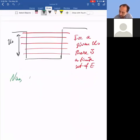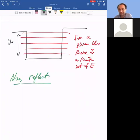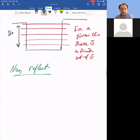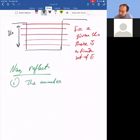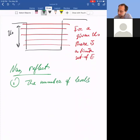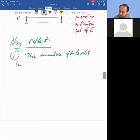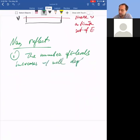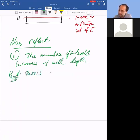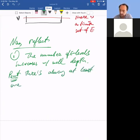Let's reflect on the key points. Point number one: the number of energy levels increases with well depth. However, there is always at least one solution — even for a very shallow well.